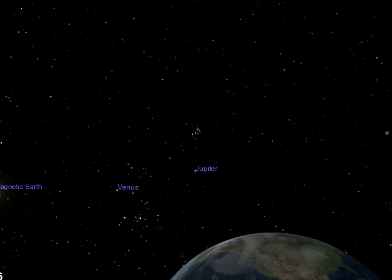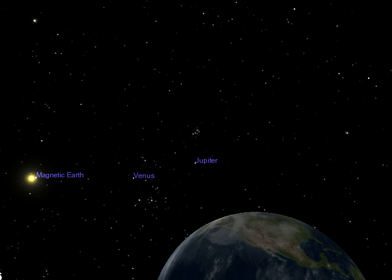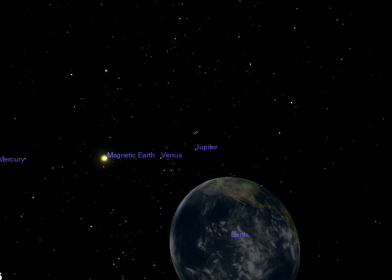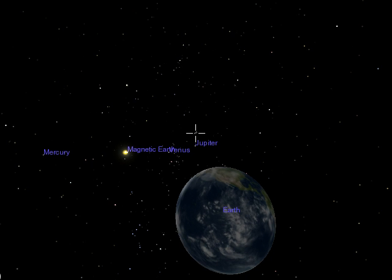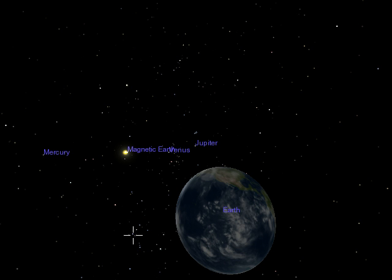We'll move further out still, and you can see down here is Orion, or the Big Dipper. There's Orion's belt — three very famous stars — and Betelgeuse. We've got the Sun here.